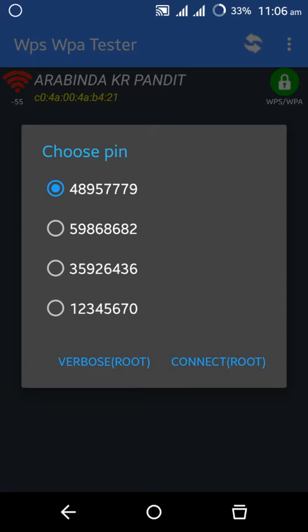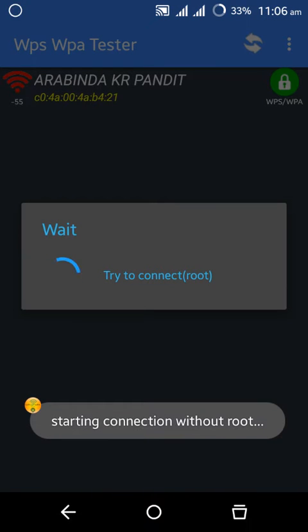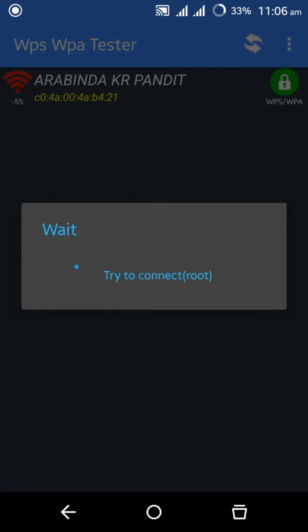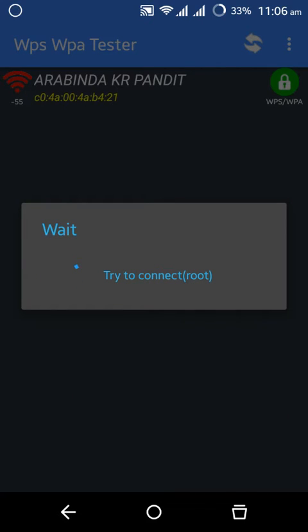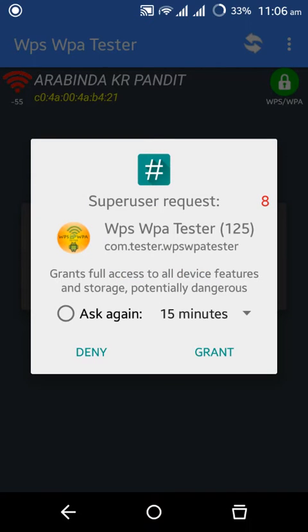Try every PIN if it's not working. Now it will ask you to grant if you are rooted - then grant, otherwise forget it. And you see the password is hacked. Copy password to clipboard and now it's connected.